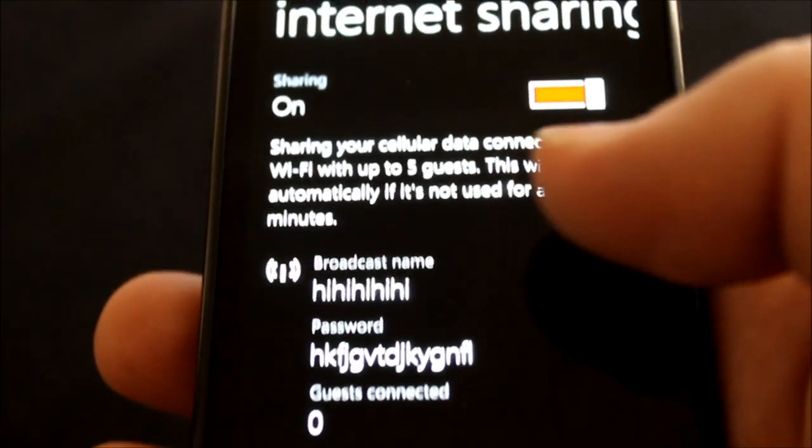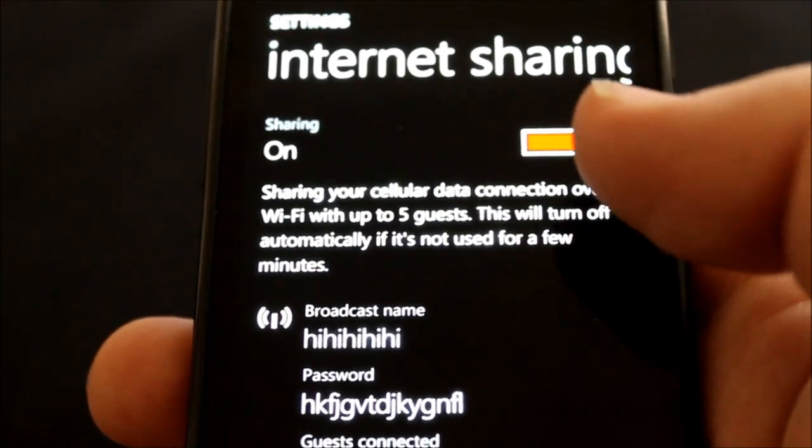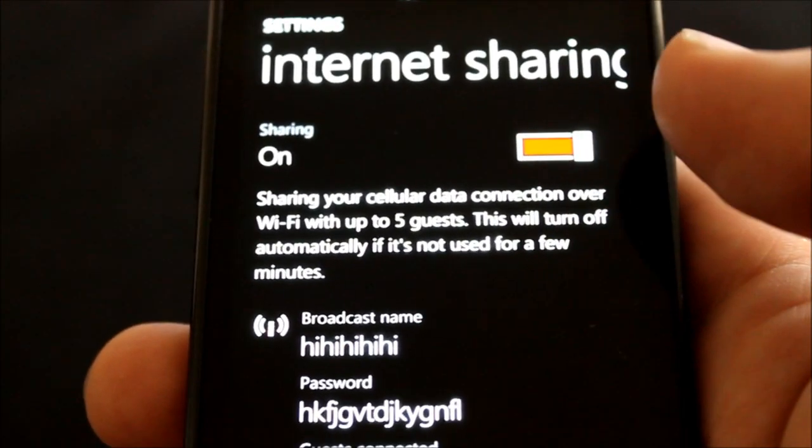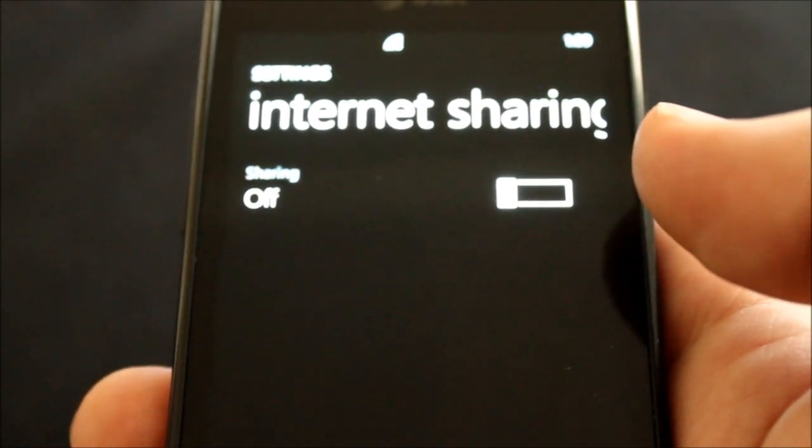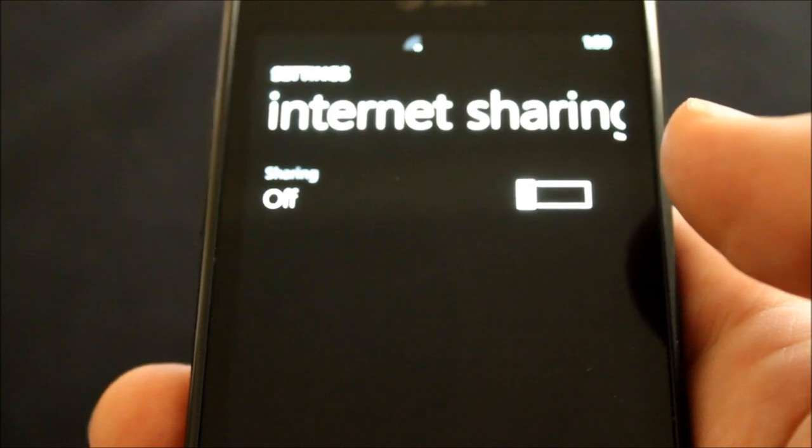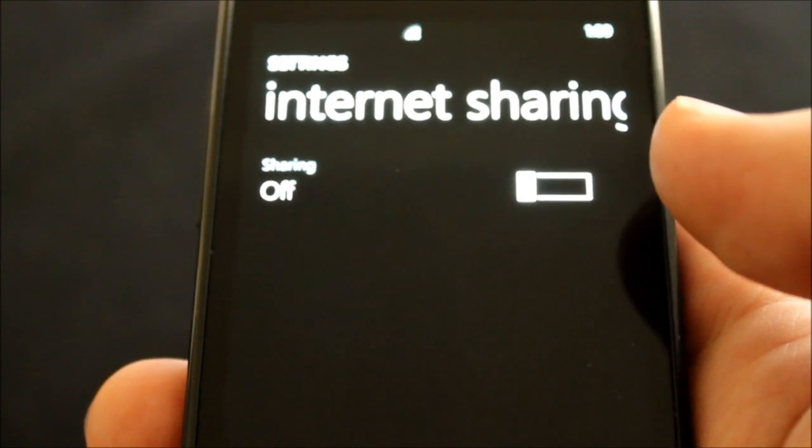And to turn it off again, you click that. Now it's disabled. And that concludes this tutorial for Tech Me Show.